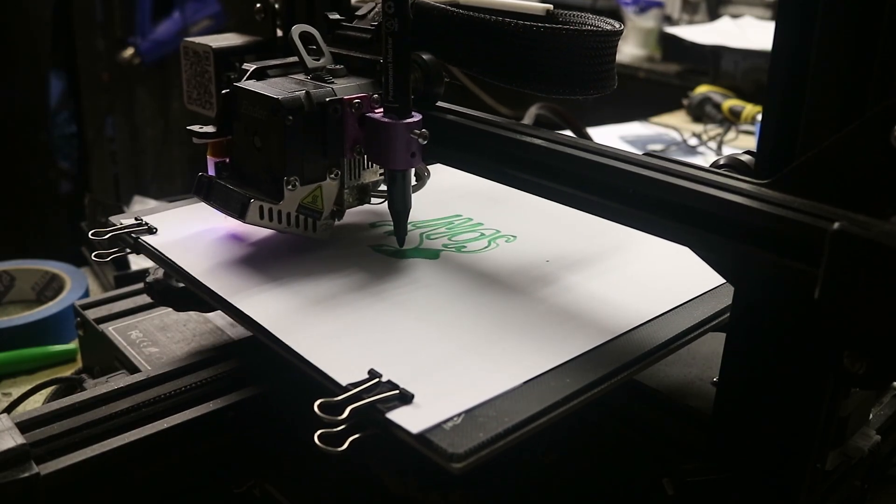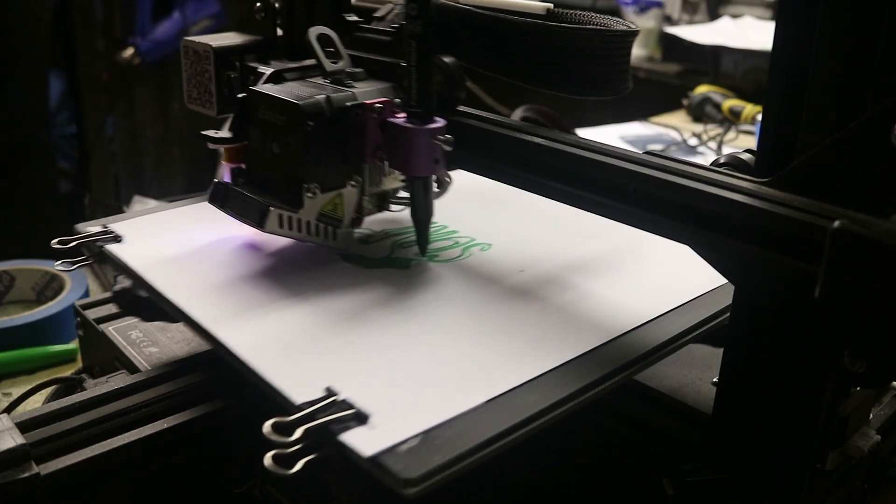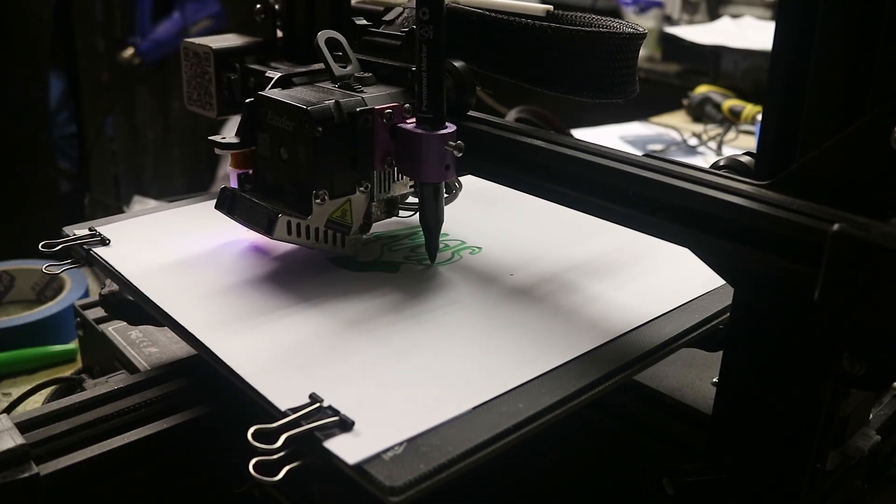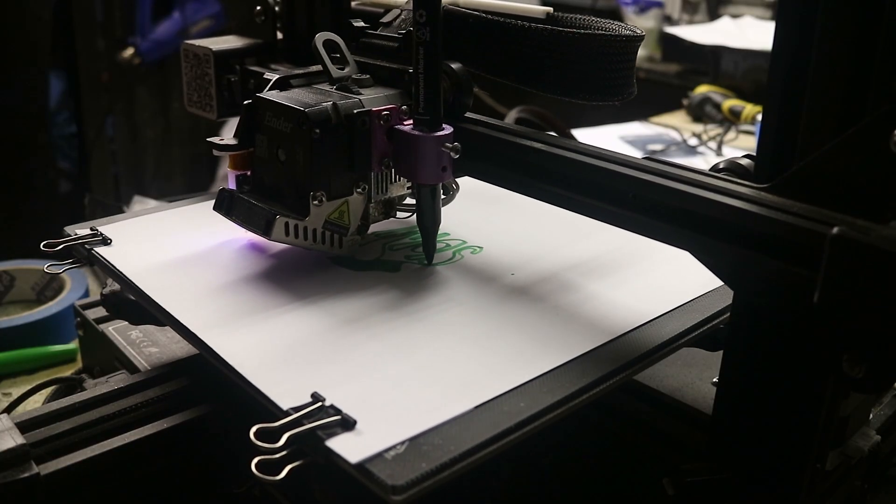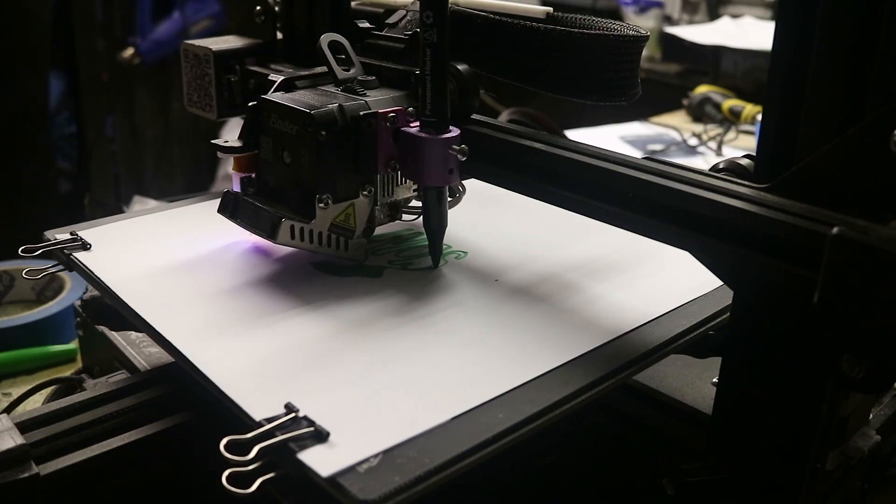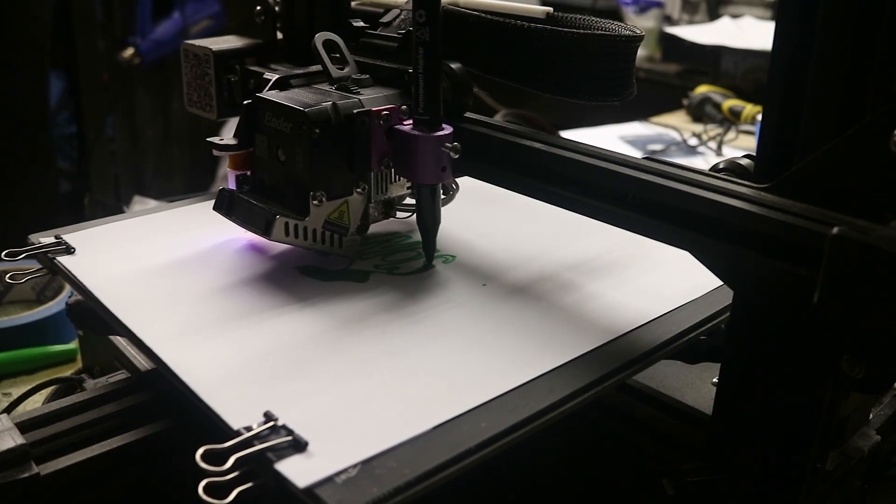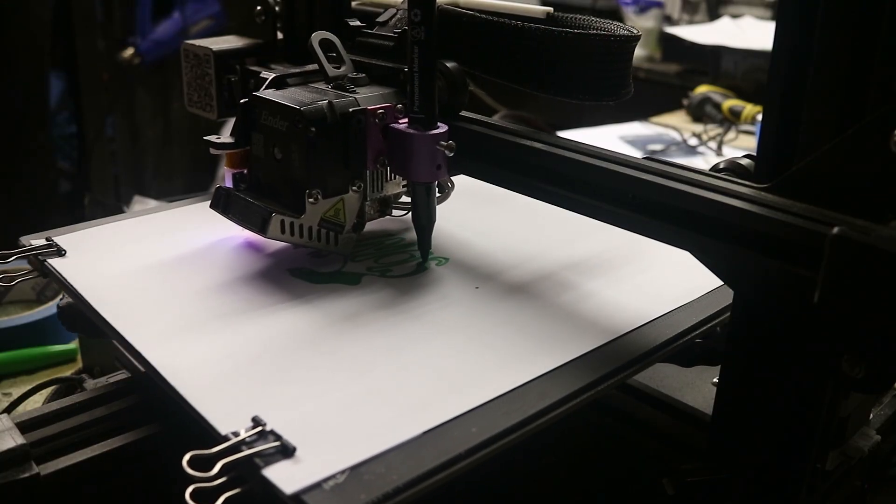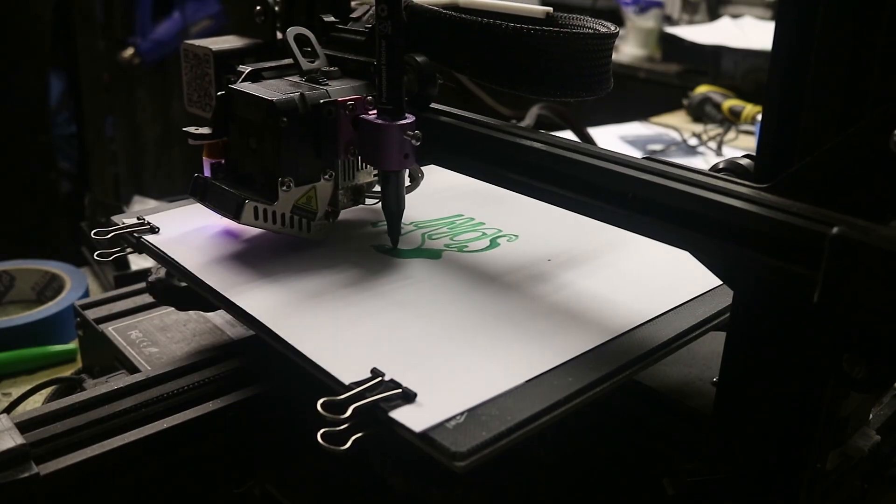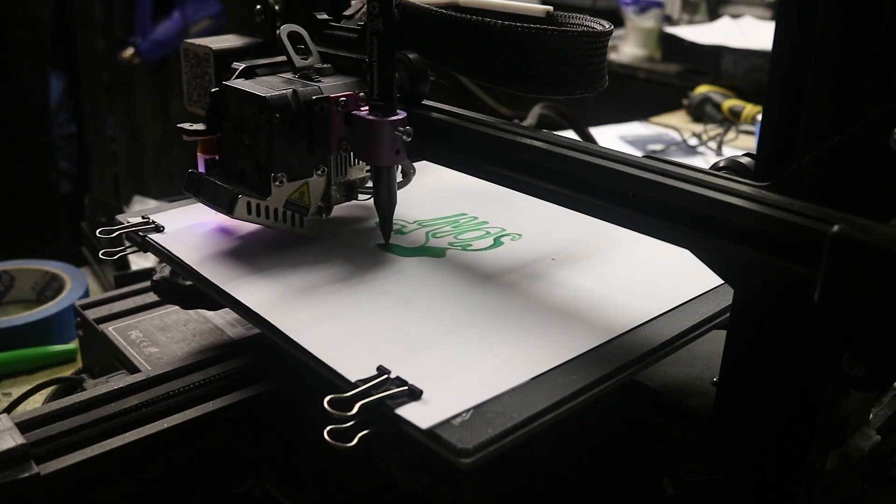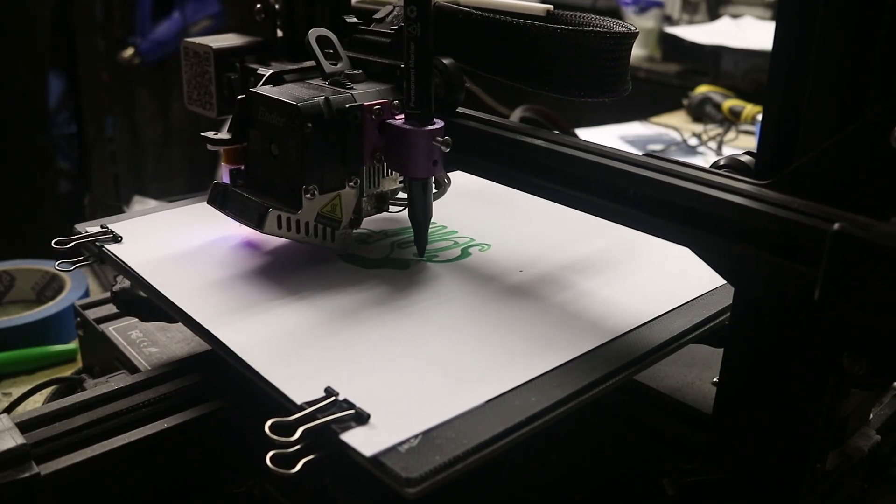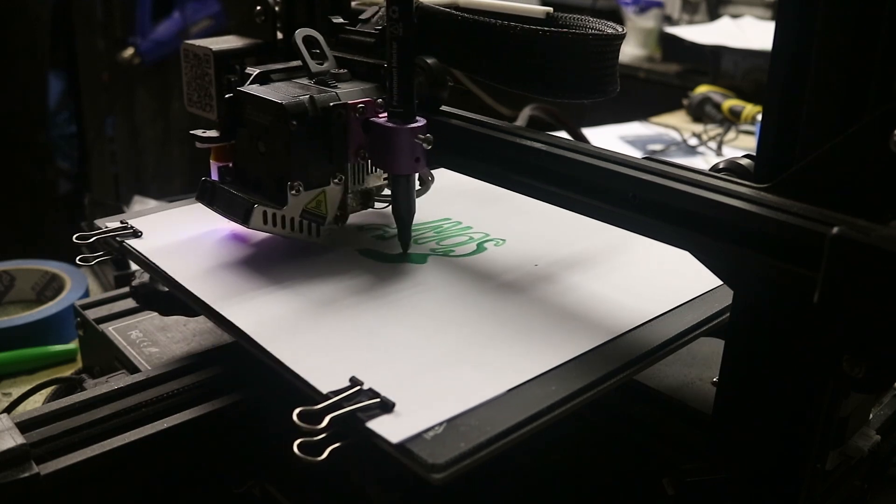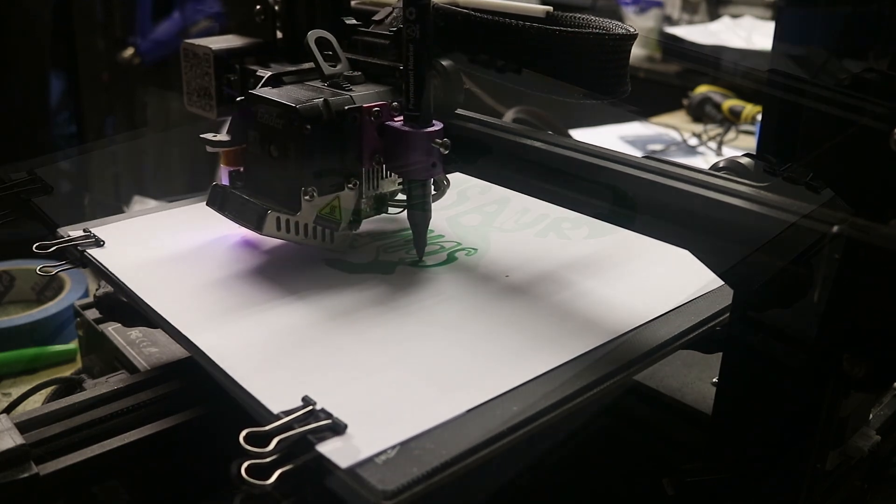My print bed's got a bit of a hole in it. I don't use this printer anymore, so it doesn't really worry me too much. You'll see there's a bit of a white spot where it's drawing. That's just a divot in my print bed, unfortunately. I might get a proper plate to put on top of it, just to make sure it's nice and smooth.